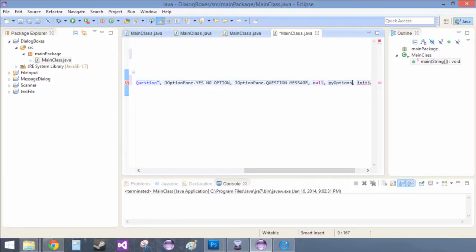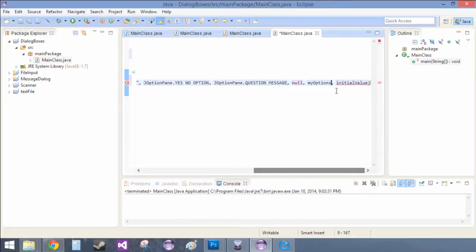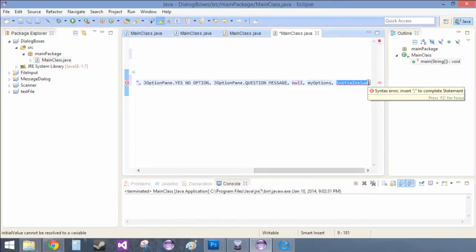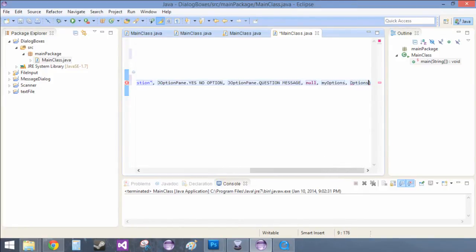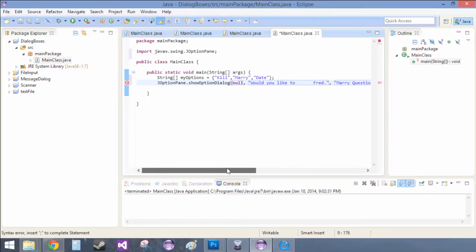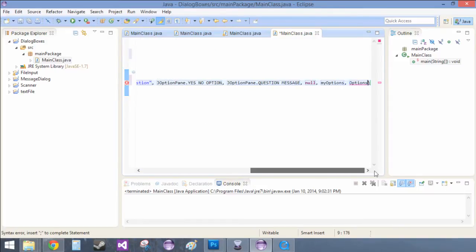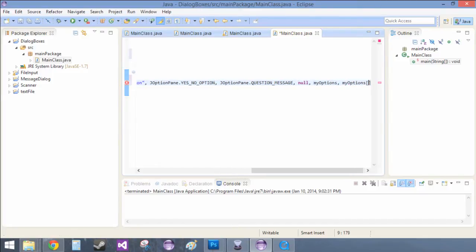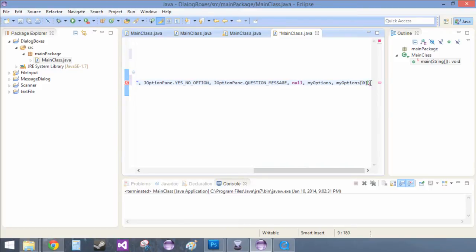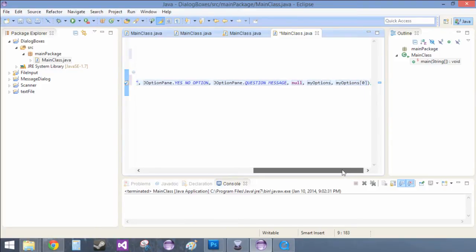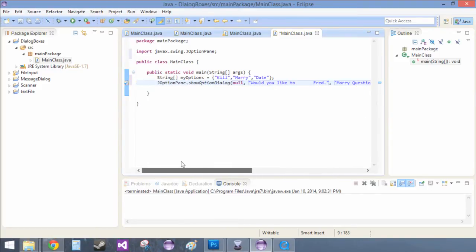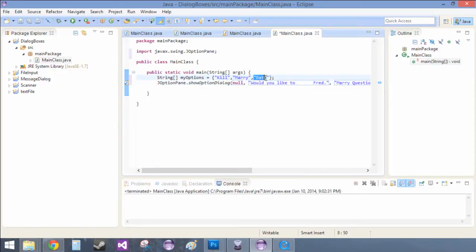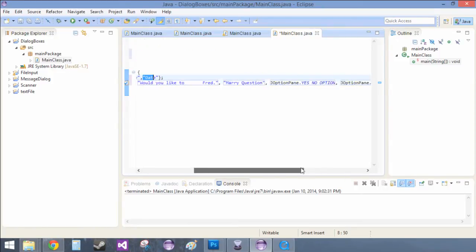This is going to be my options. So this is the options to choose from. And then this is the initial value, and we're just going to leave that to, we want that to be kill. So to access that first kill one, you just do my options and then you put zero. And basically what the zero does is it says do the first list in the item, and we just count from zero, one, two. That's a little bit about arrays. And again, you can learn more about that in the arrays video.